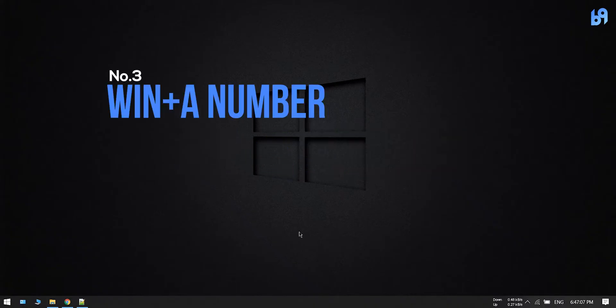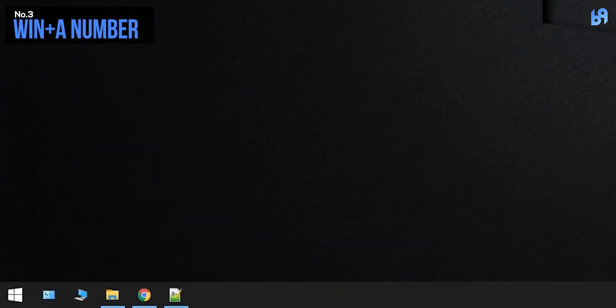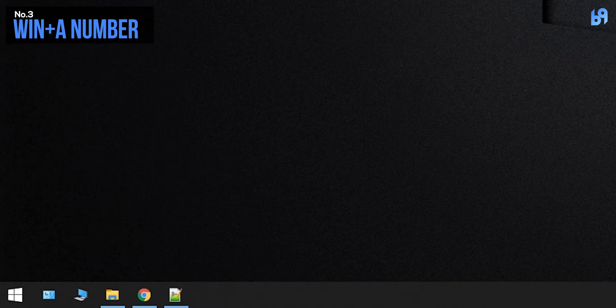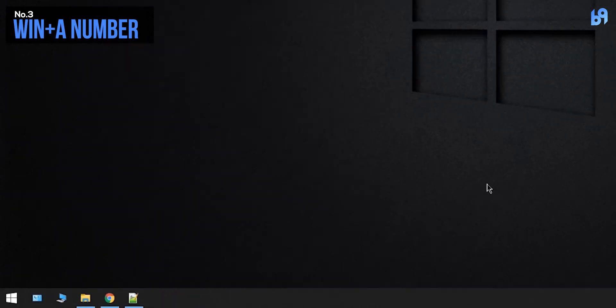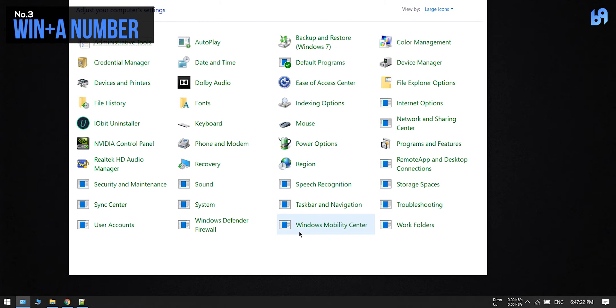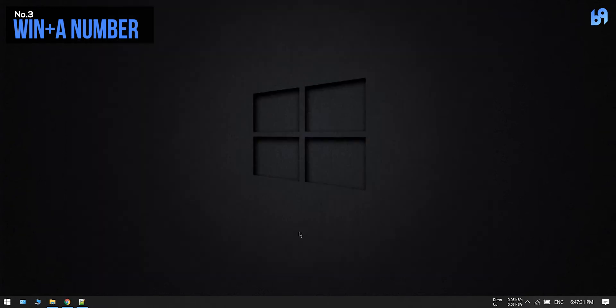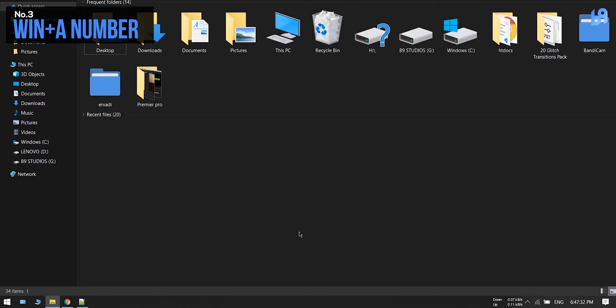Number three: Windows key plus a number key. If you have any programs pinned on the taskbar, you can open them by pressing Windows key plus the number position of that program. If you want to open the first program, press Windows key plus one, or Windows key plus three for the third program.